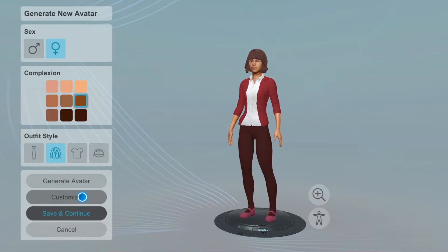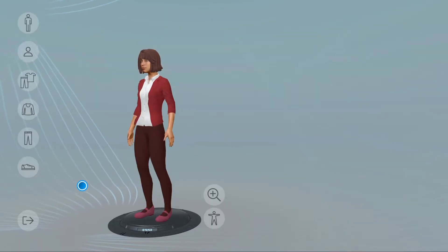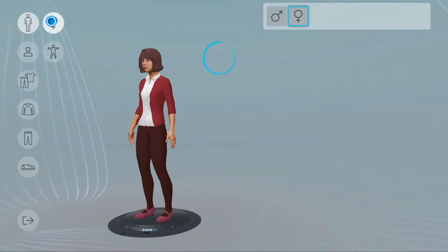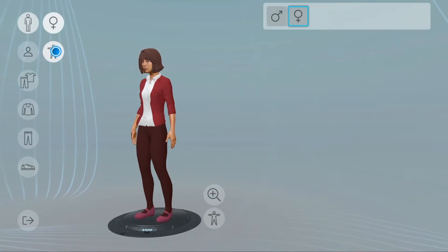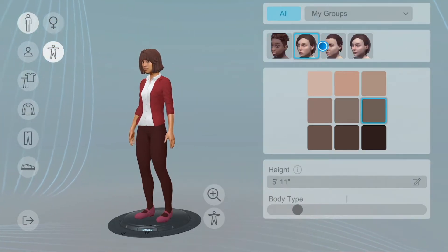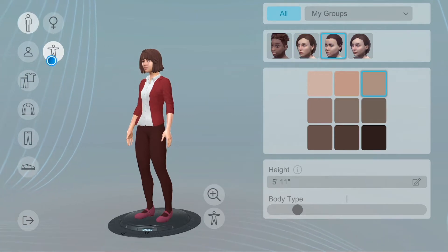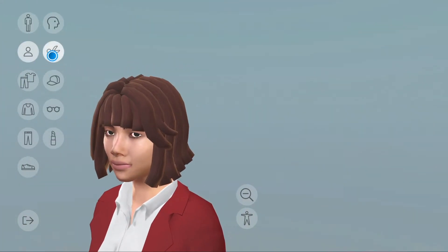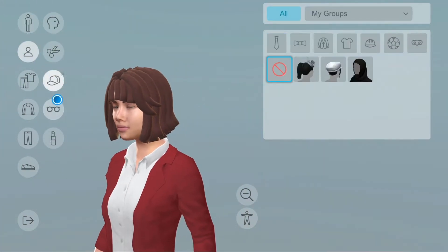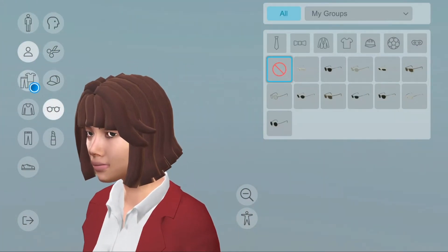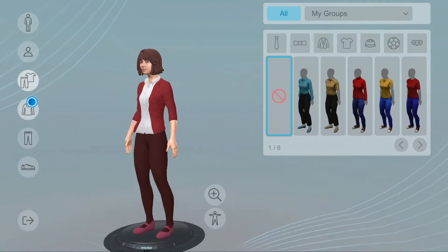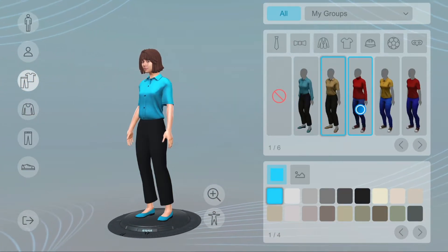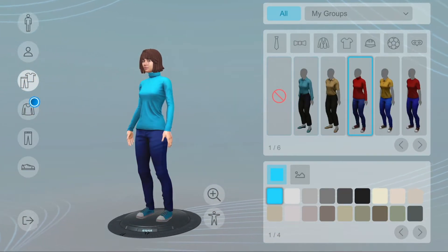From here, you can choose to customize your avatar further. You can customize the avatar's sex, body, head, outfit, and top clothing.